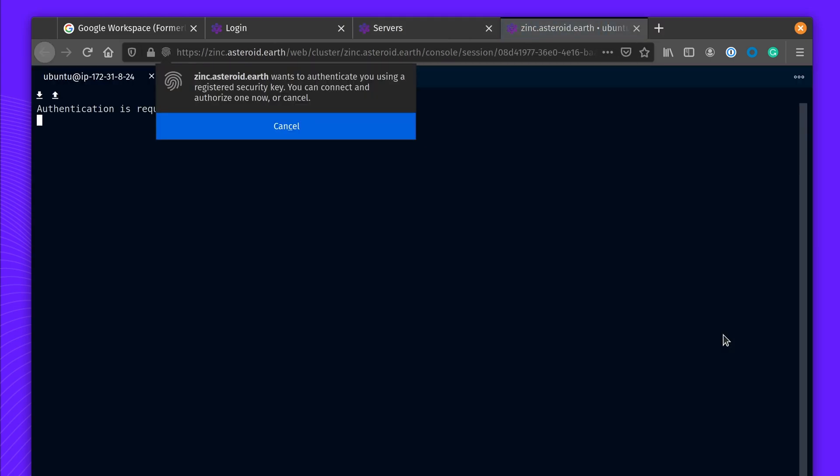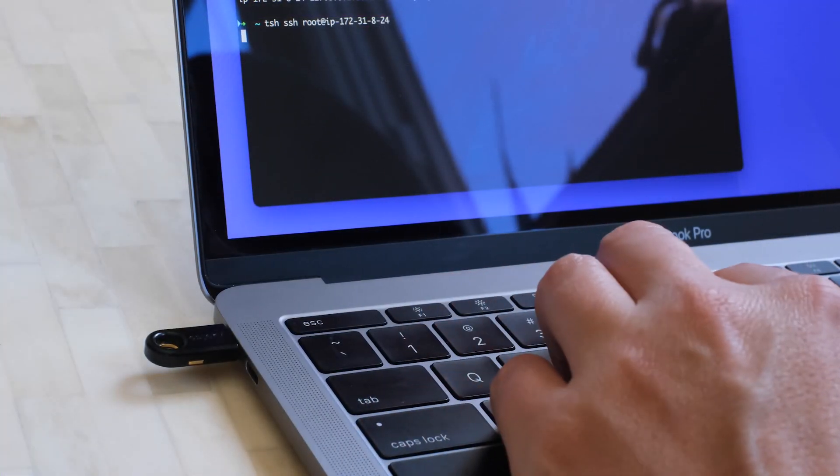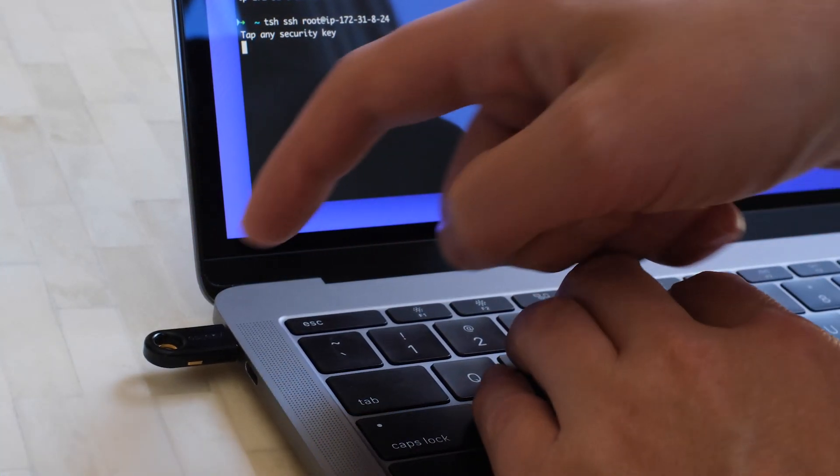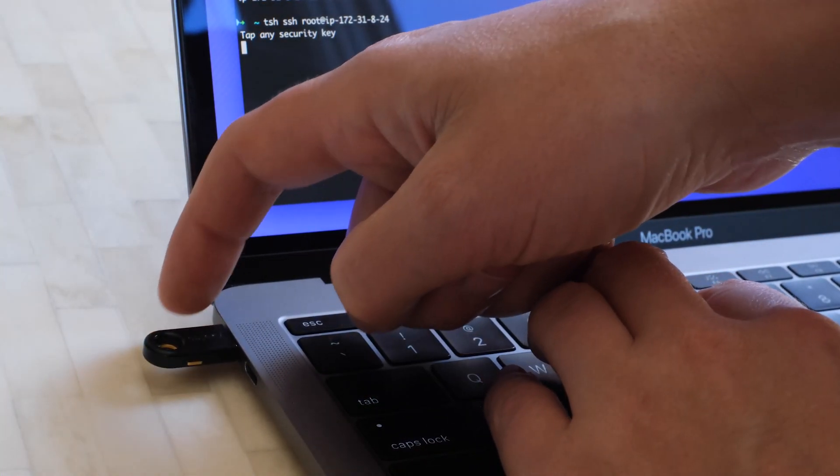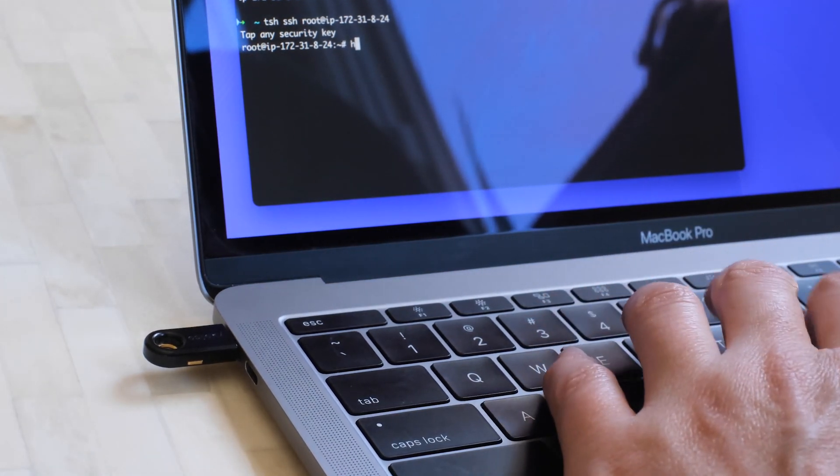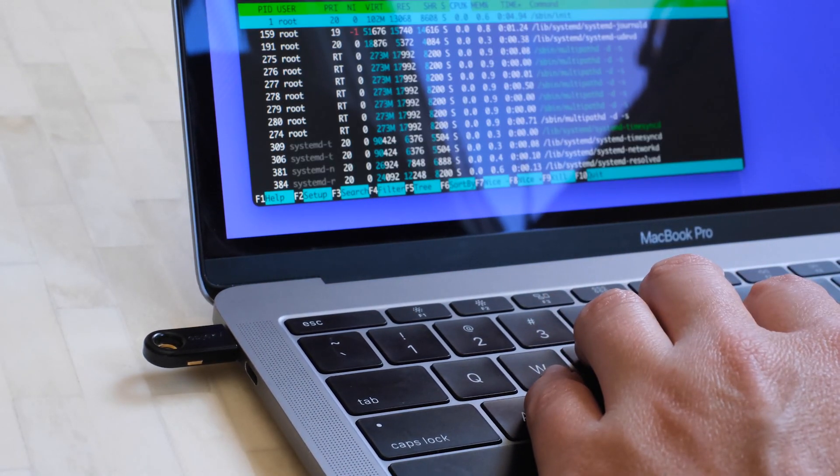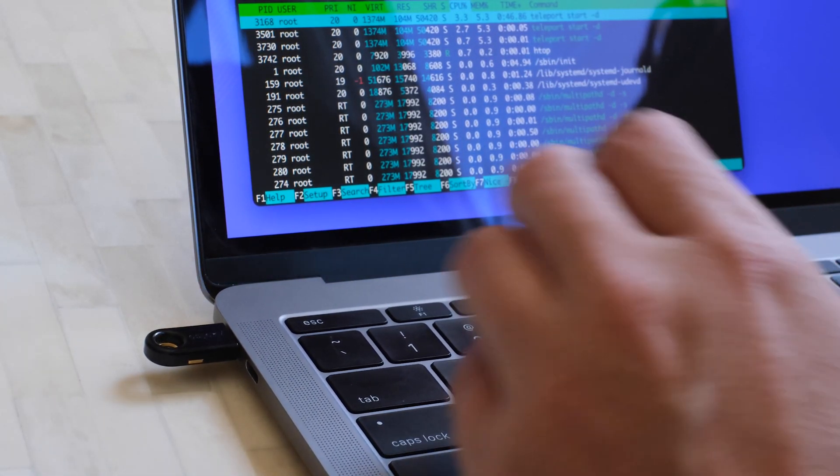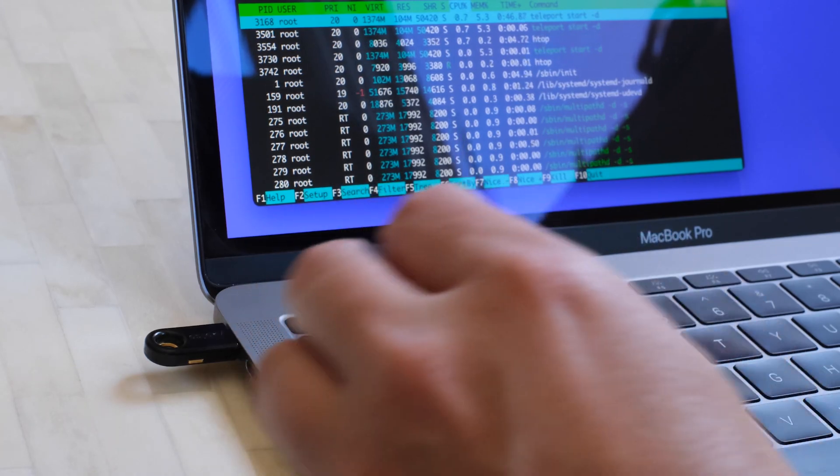As I start a new session, it will require me to tap my YubiKey. Teams can set up this feature to use both hardware and software tokens. Teleport supports all major hardware tokens, such as YubiKeys, SoloKeys, or Titan tokens.